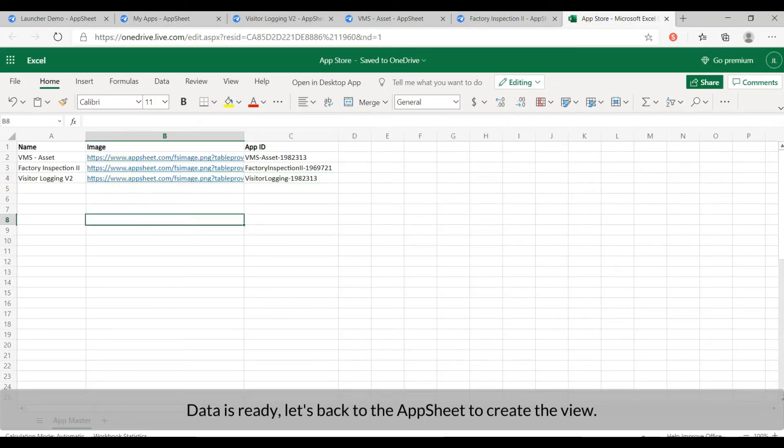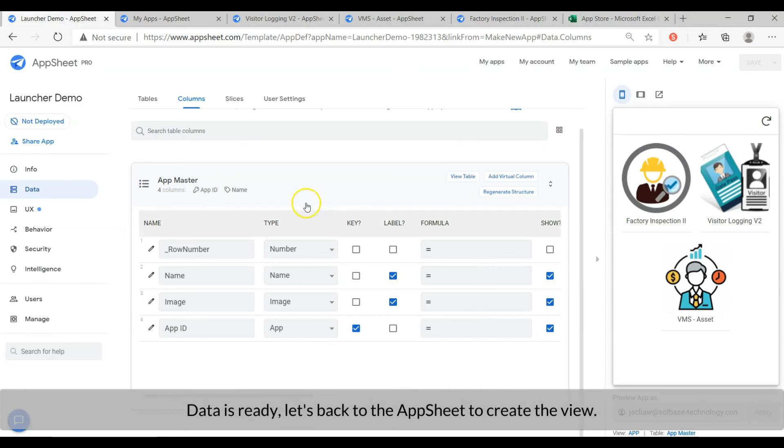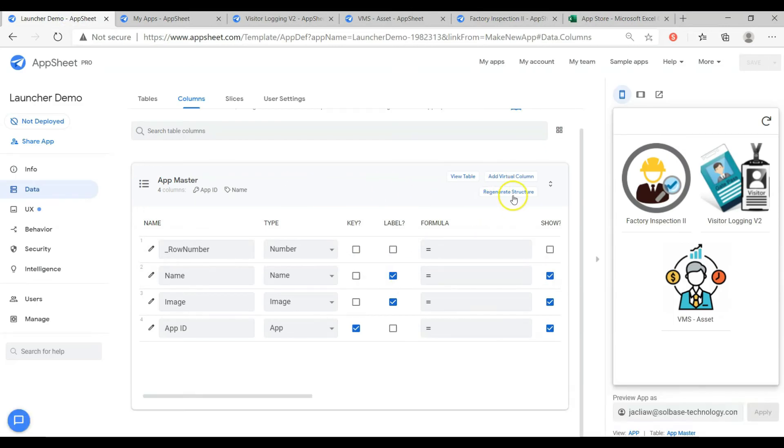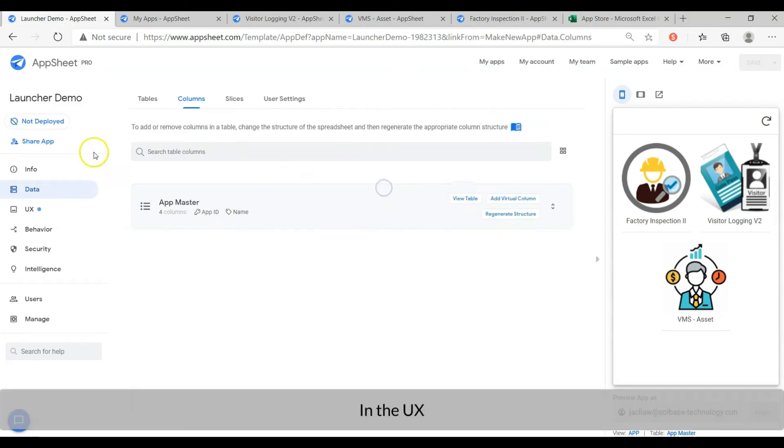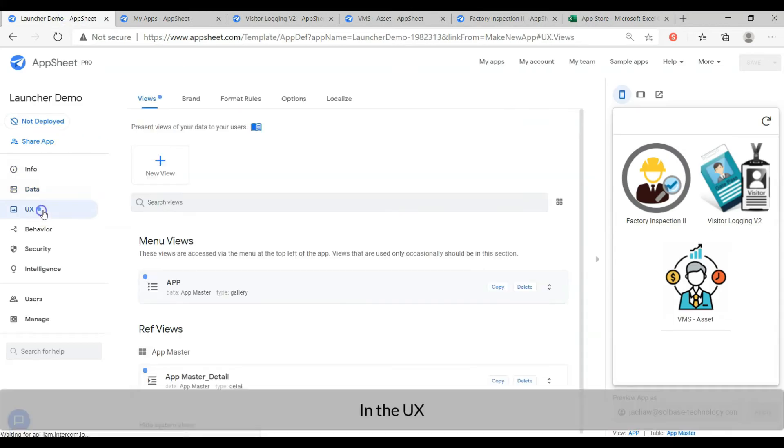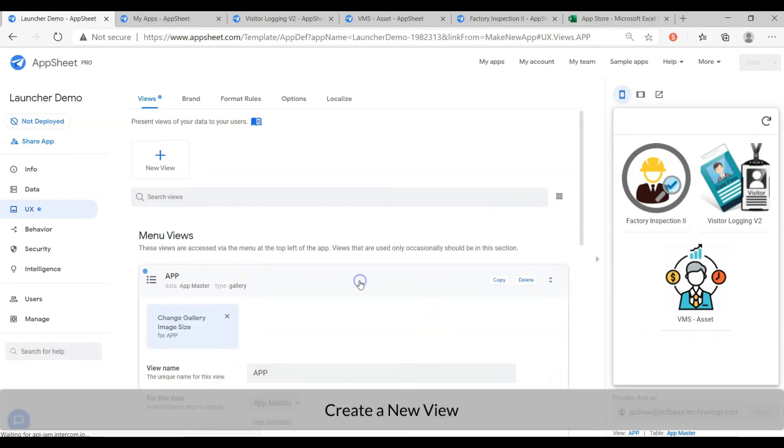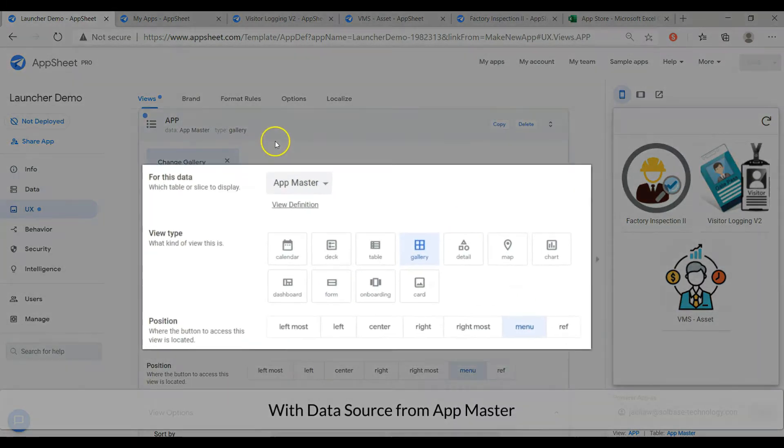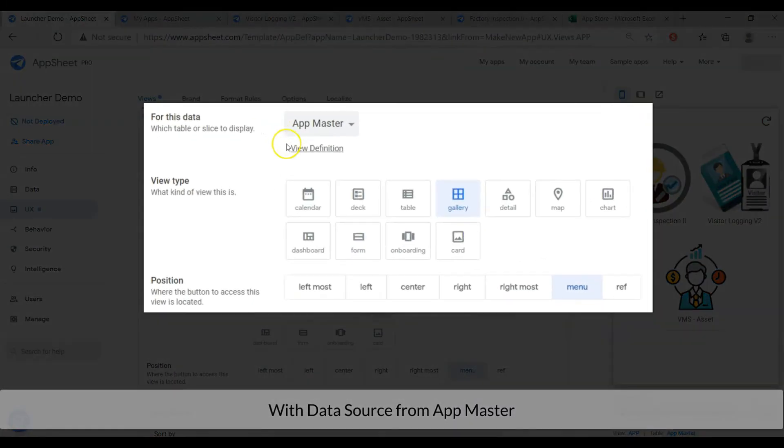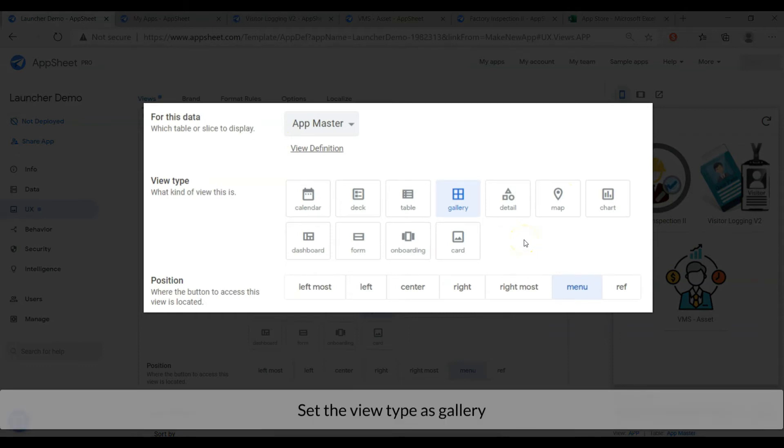Data is ready, let's back to the AppSheet to create the view. In the user interface, create a new view. With data source from AppMaster. Set the view type as gallery.